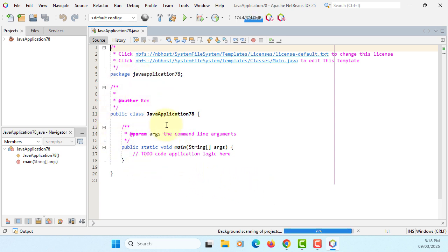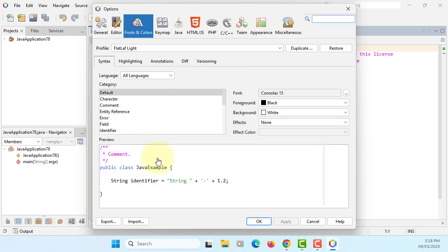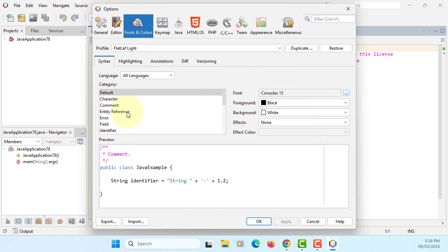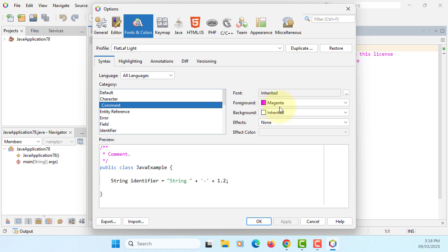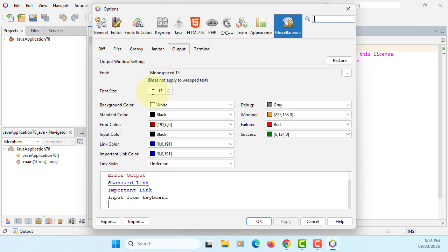For comments, I already changed the font size also. Let me quickly show it to you. When you go to font and color, I changed the size to be 15, make it a bit bigger. The comments, I changed to magenta. Also, when you go to miscellaneous outputs, I changed the font size to be 15, so it will be a bit bigger.